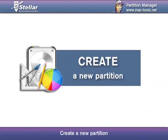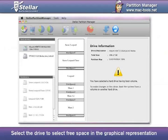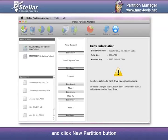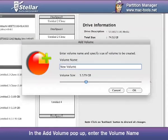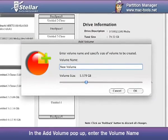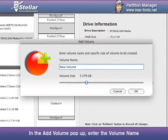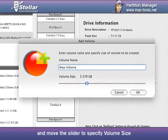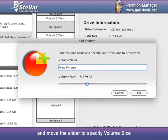Create a new partition. Select the drive to select free space in the graphical representation and click New Partition button. In the Add Volume pop-up, enter the volume name and move the slider to specify the volume size.